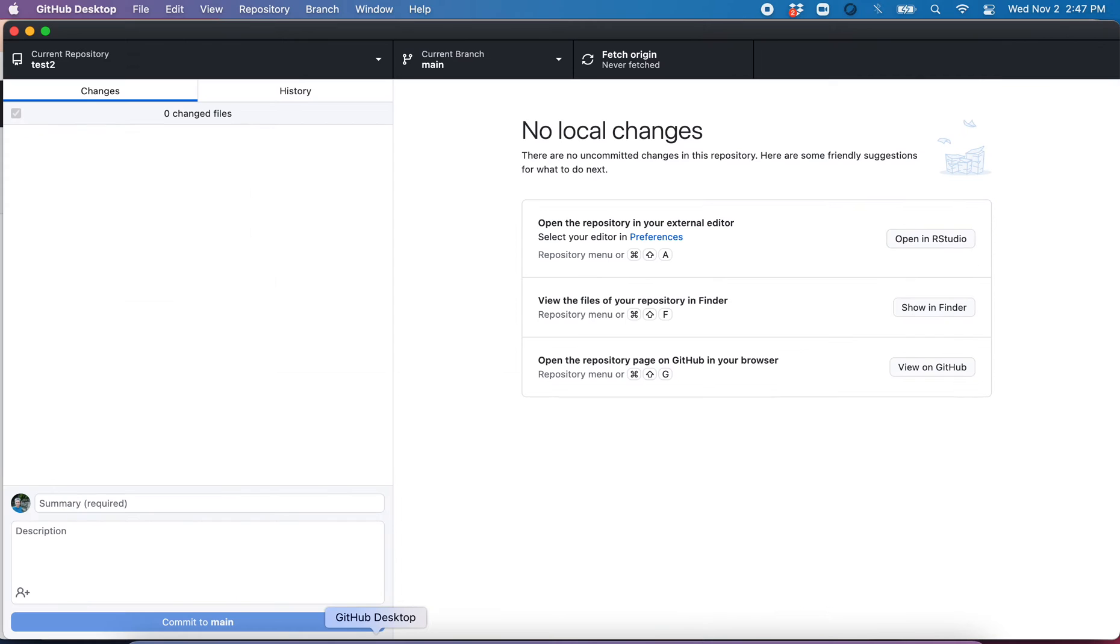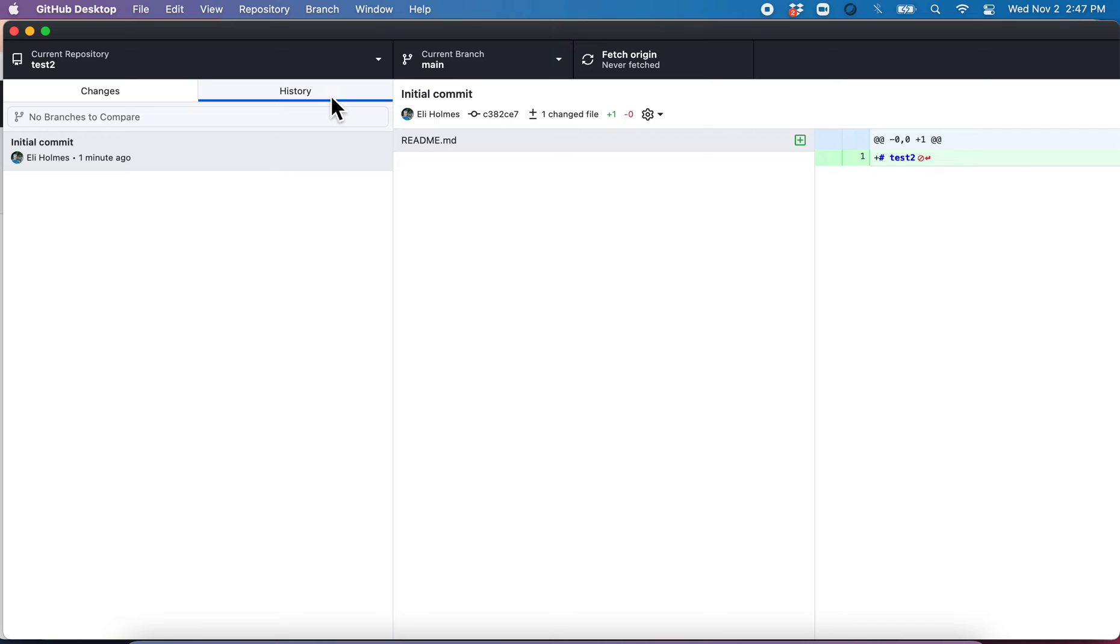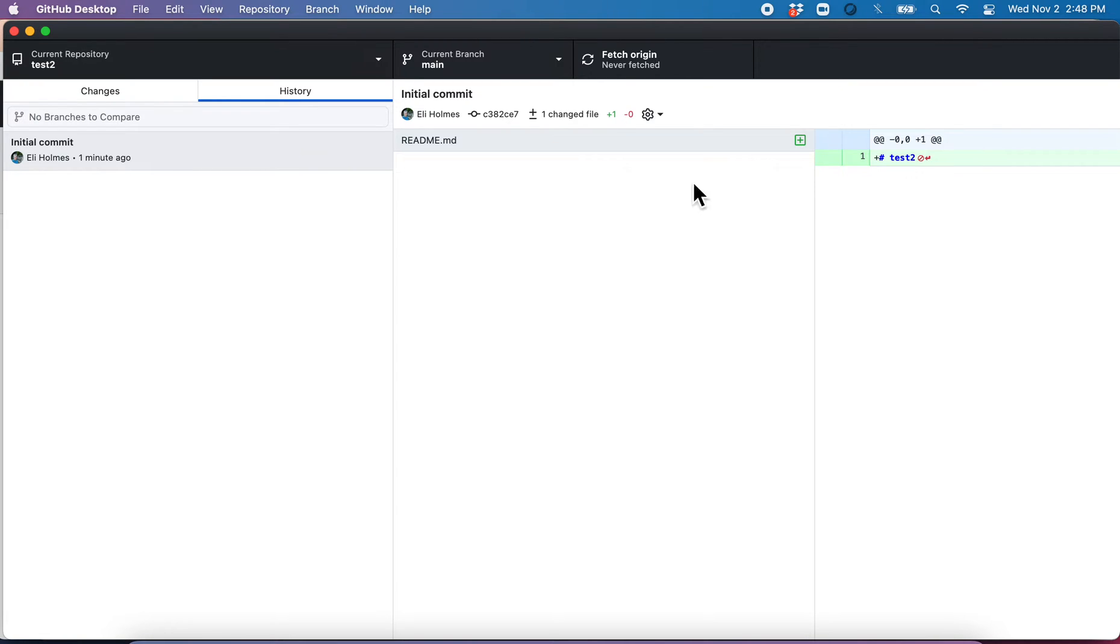Let's go back here. So now, if we look at the history here, we look at readme, we can see it's still just this. We've got a change up on GitHub, but we don't have that on our local computer.